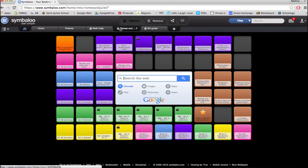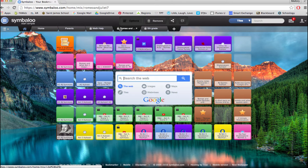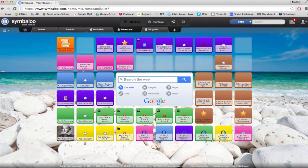This web mix would be an example of resources for Romeo and Juliet. By creating web mixes on a specific topic such as Romeo and Juliet, teachers could take the opportunity to share a web mix with students on a specific topic within a particular subject.